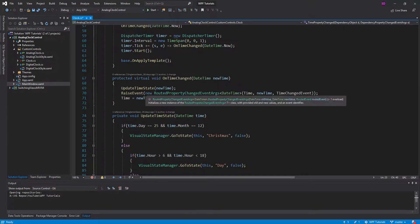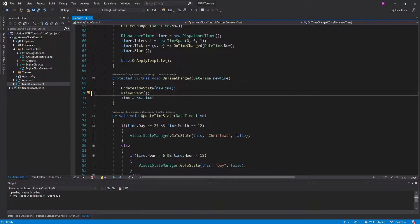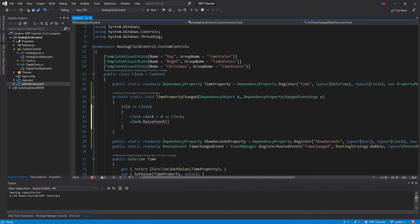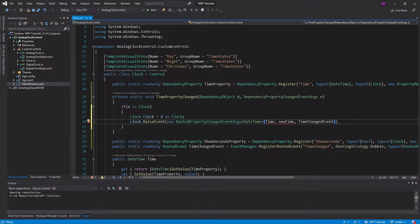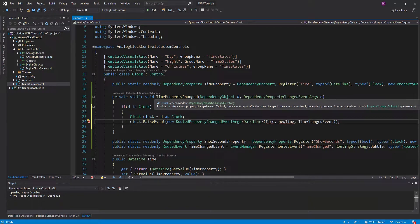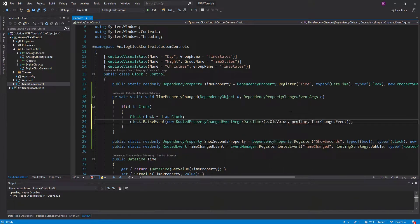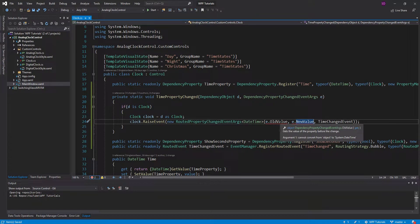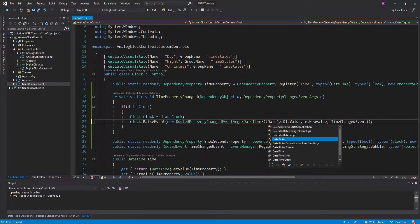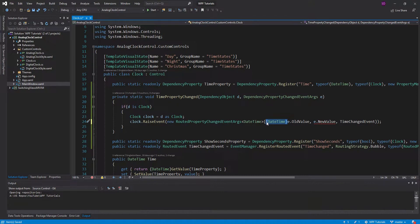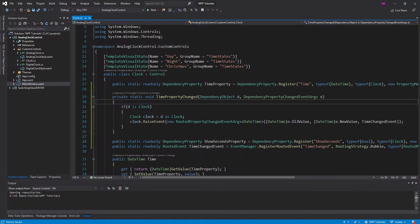Now we can say clock.RaiseEvent. These event args take the old value and the new value, and this dependency property changed event args gives those to us — we can say e.OldValue and e.NewValue. The old value is just an object, so we need to cast it to a DateTime as well. That's one of the funky things with all these callbacks: they take these low-level objects like dependency object or just plain object, so you're going to have to do some kind of casting.